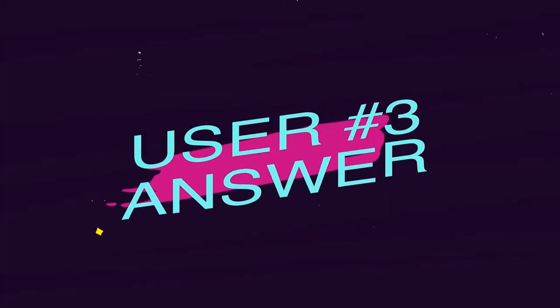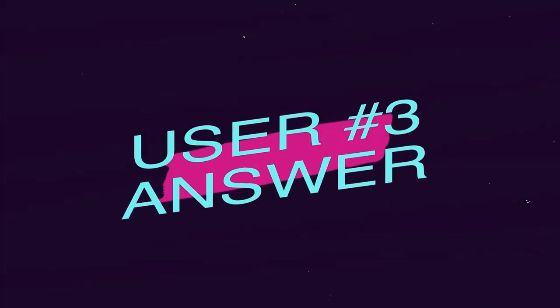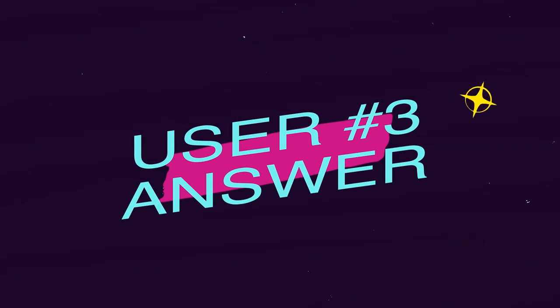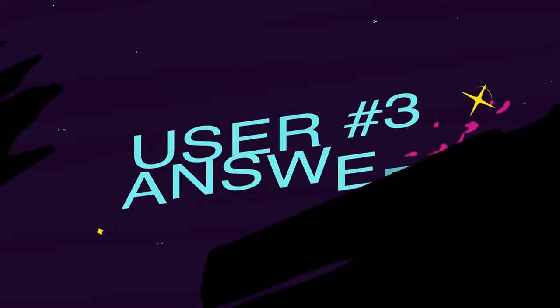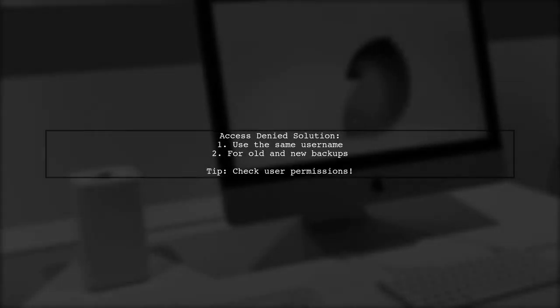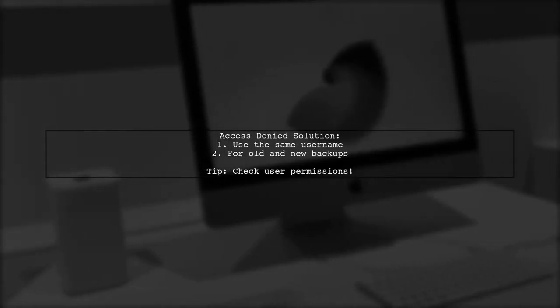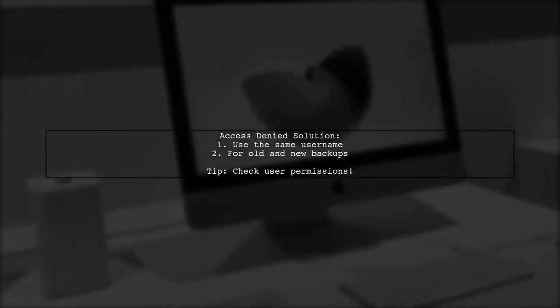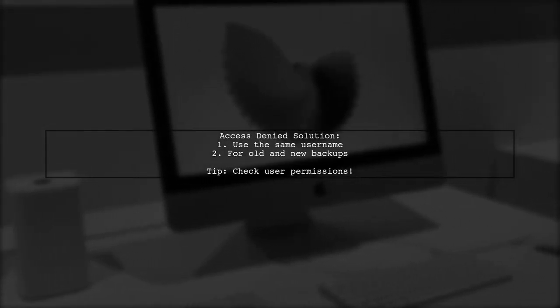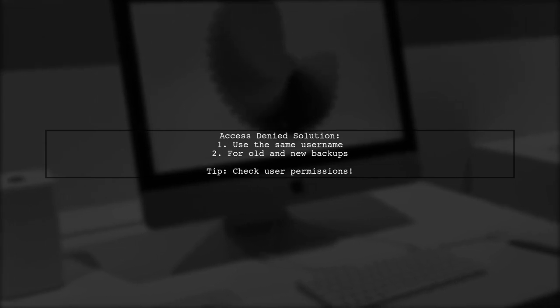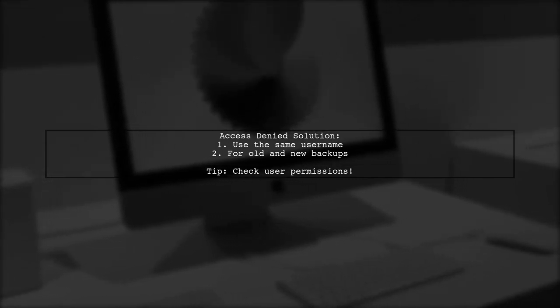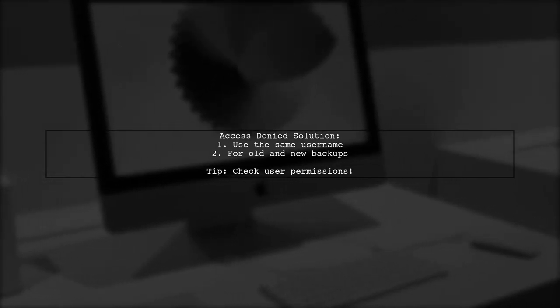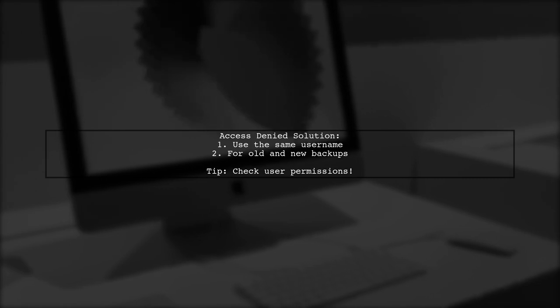Let's now look at another user-suggested answer. To resolve the access denied issue, ensure you are using the same username for both the old and new backups during restoration.